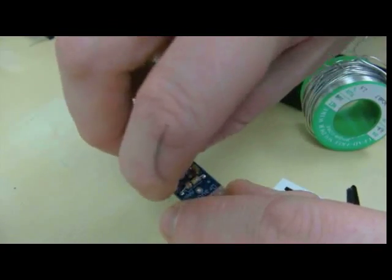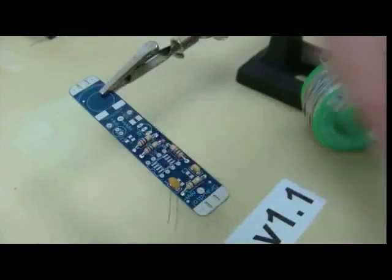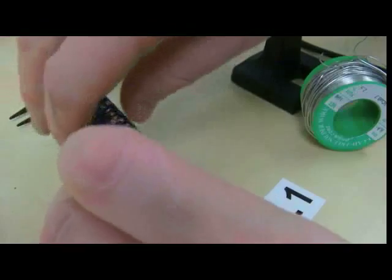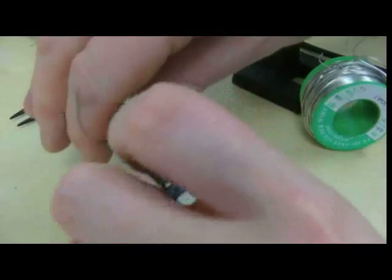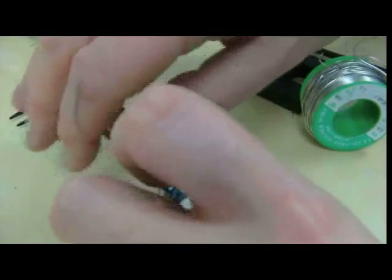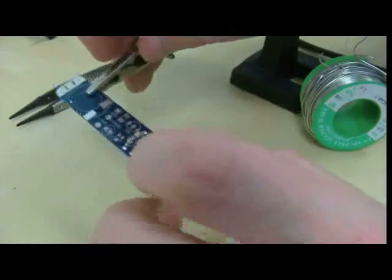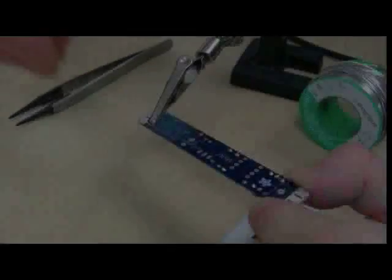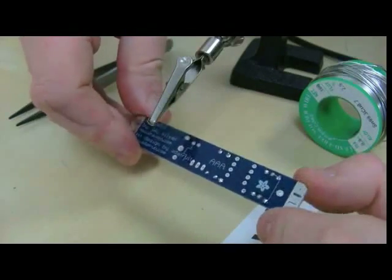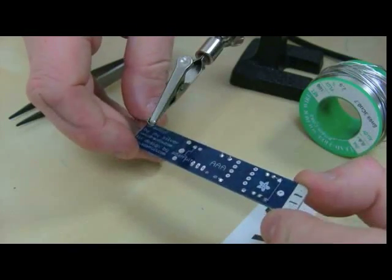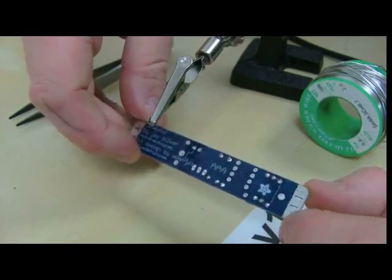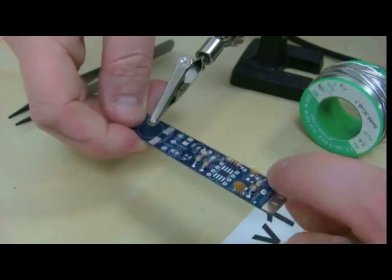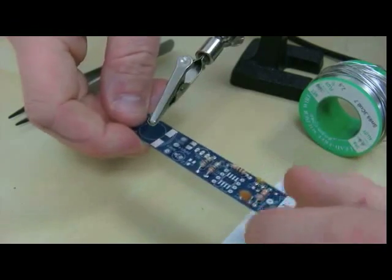We're just going to drop them in in exactly the same way as we did the resistors, turn them around and solder them. You can see that the capacitors are being soldered onto the board, C1 and C3.